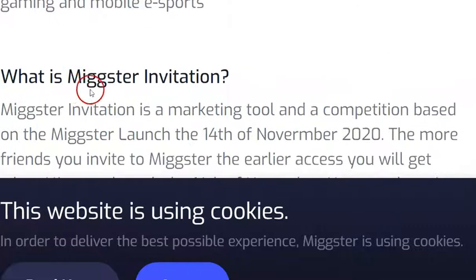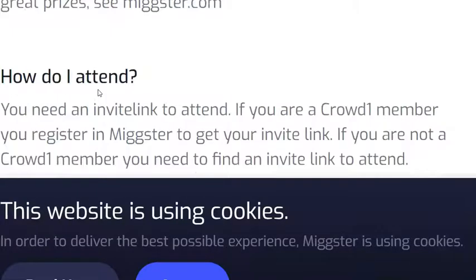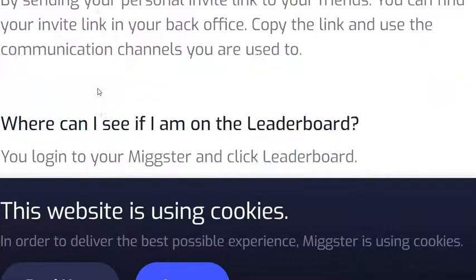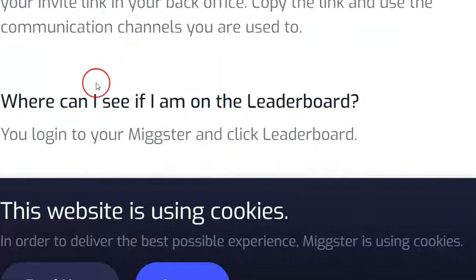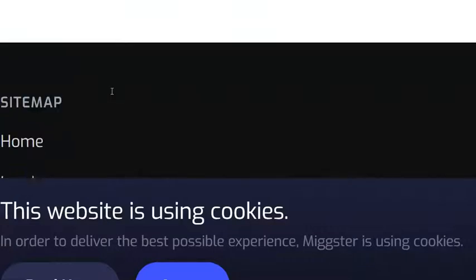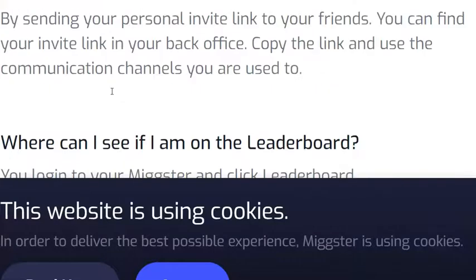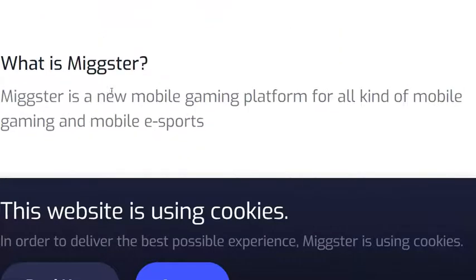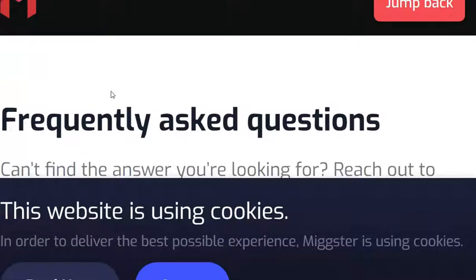Topics include: what is Mixture, what is a Mixture invitation, how do I attend, how do I invite my friends, where can I see if I am on the leaderboard, and can I join if I am under 18 years old. All these questions can be answered under the frequently asked questions in your Mixture back office.